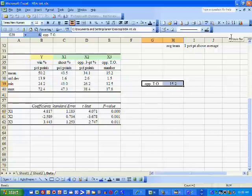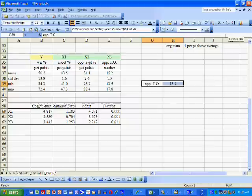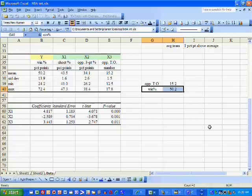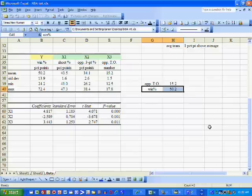If we're an average NBA basketball team in every regard, our opponents are going to turn over the ball 15.2 times a game. If we're average in every regard, we're going to win 50.2% of our ballgames.